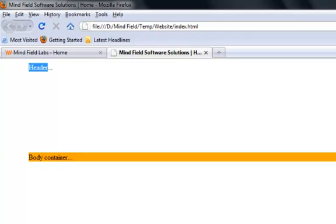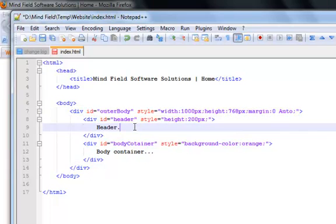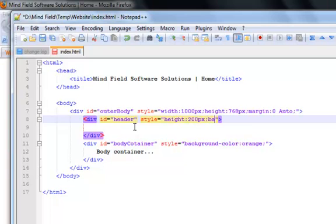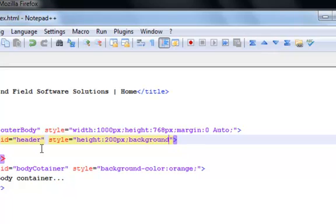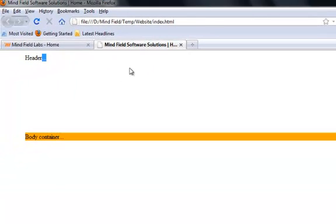Now let's put a header image for our website. This is the div that contains the header section. Let me remove the text we have and give it a style which says 'background: URL'. This is the way you provide a background to any HTML tag — whether a paragraph tag, a span tag, a table tag, or any other tag. We use 'background: URL' and this is the path of the image you want to display in the header section.